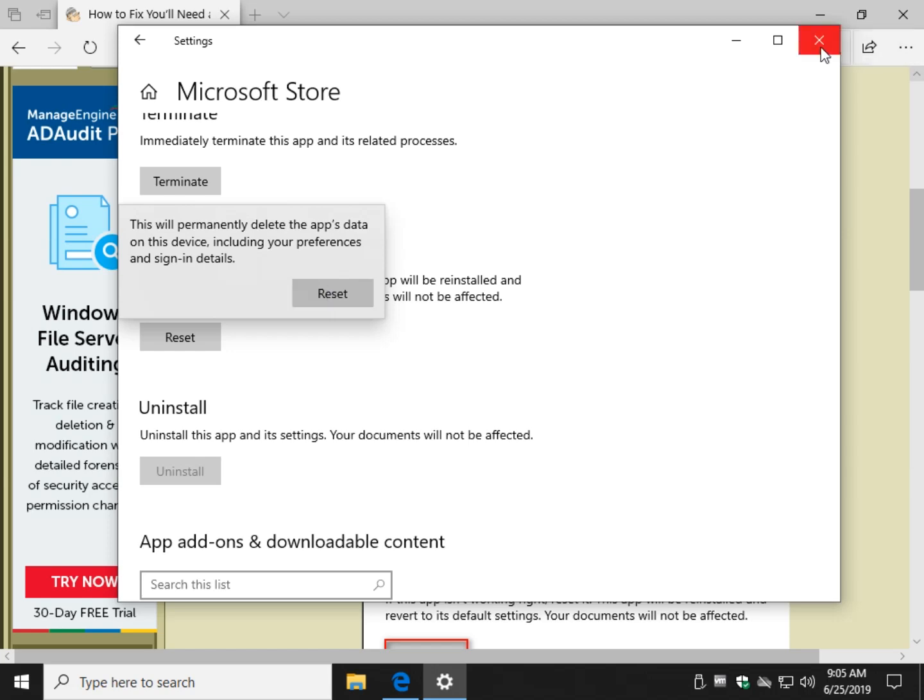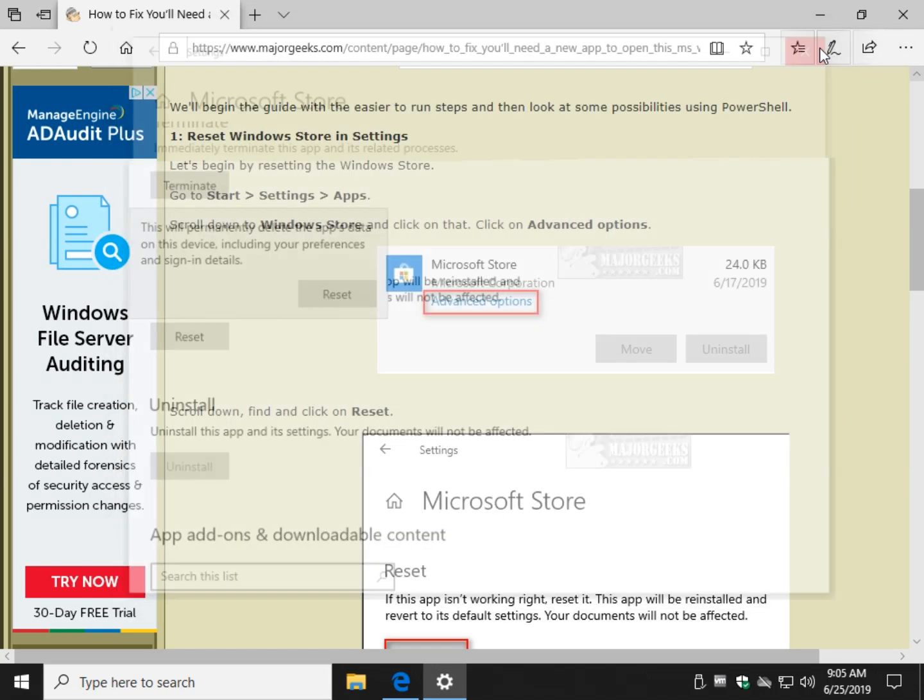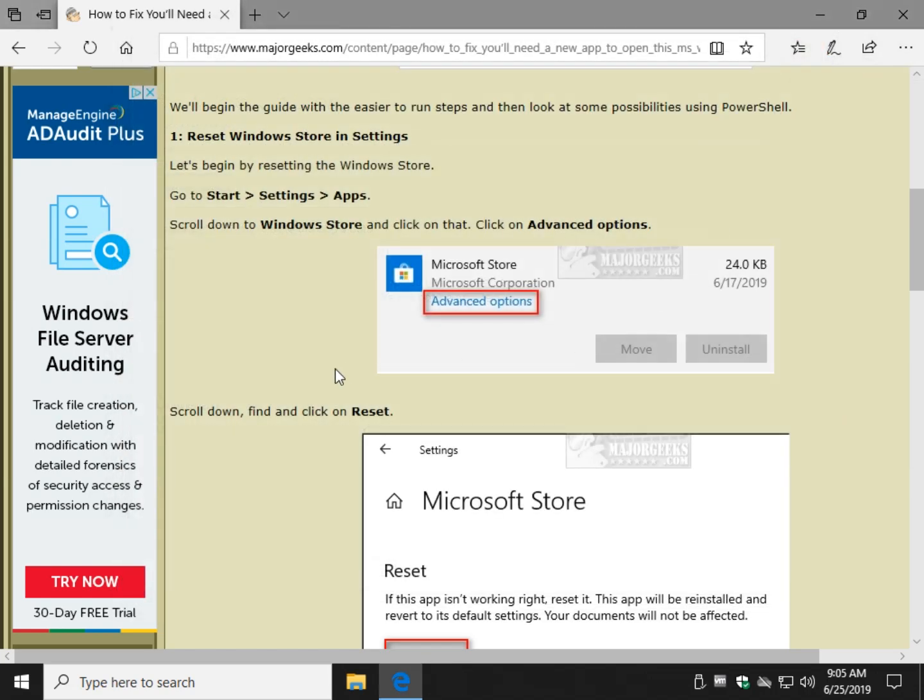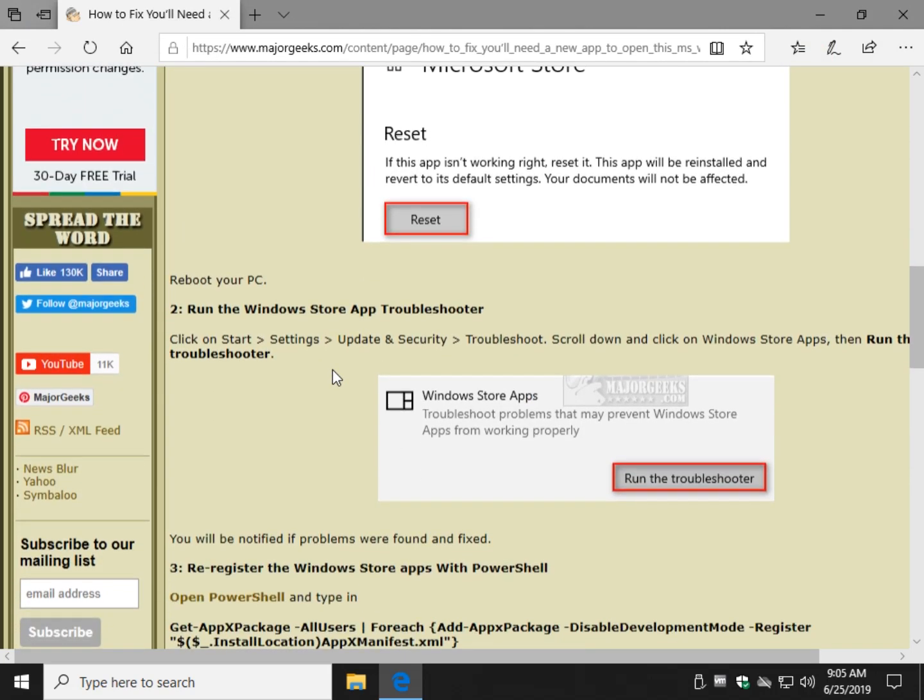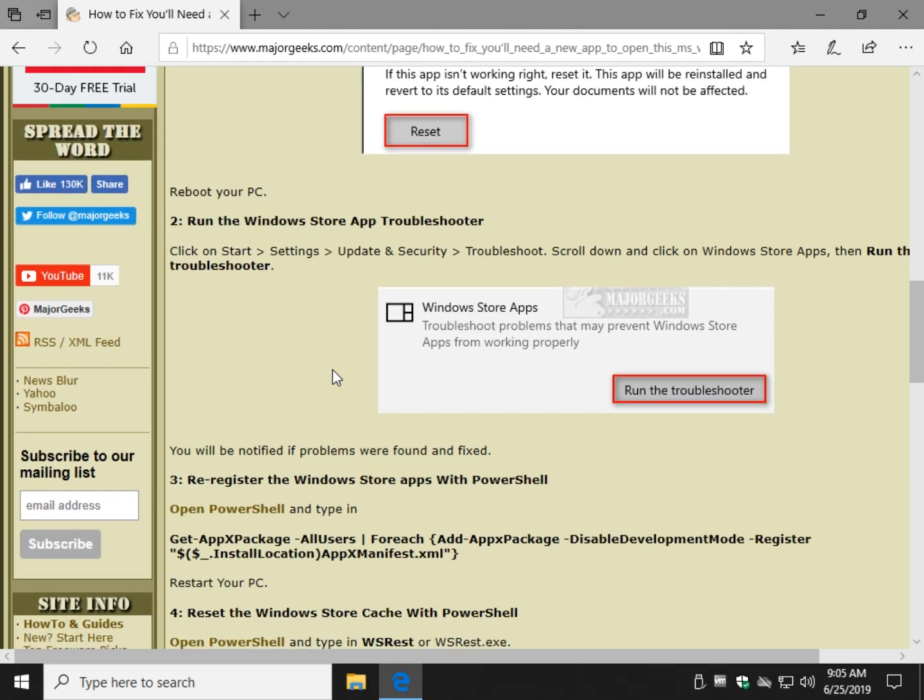Simply follow any prompts it says and click reset again. You'll probably have to re-sign in, etc., as the warnings say. Reboot when you're done and see if it's working.